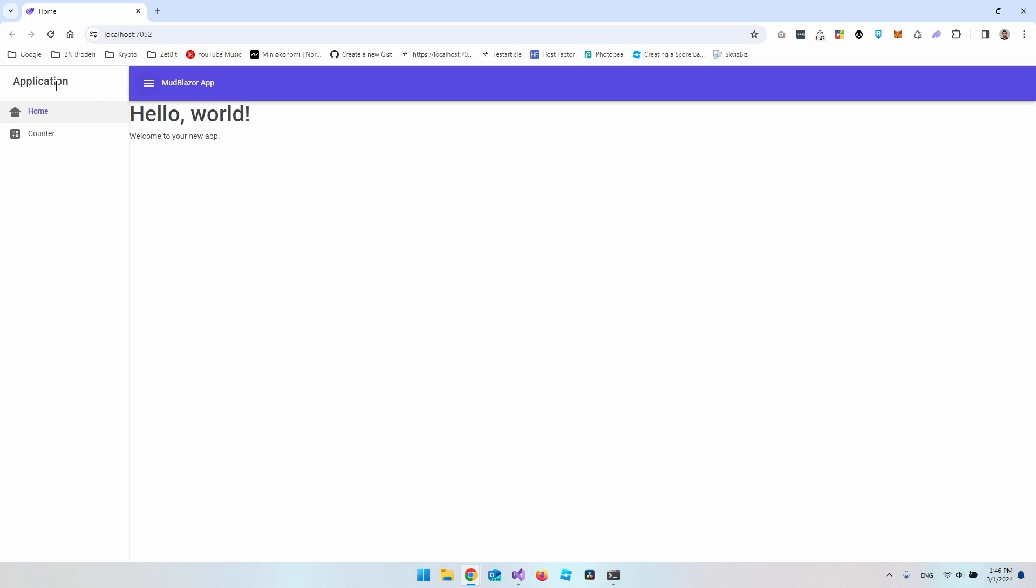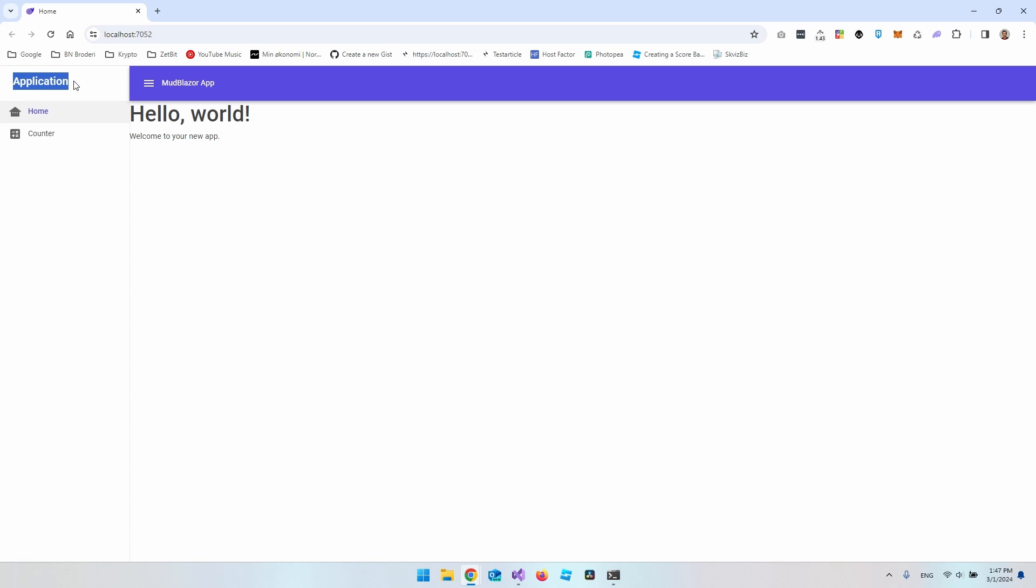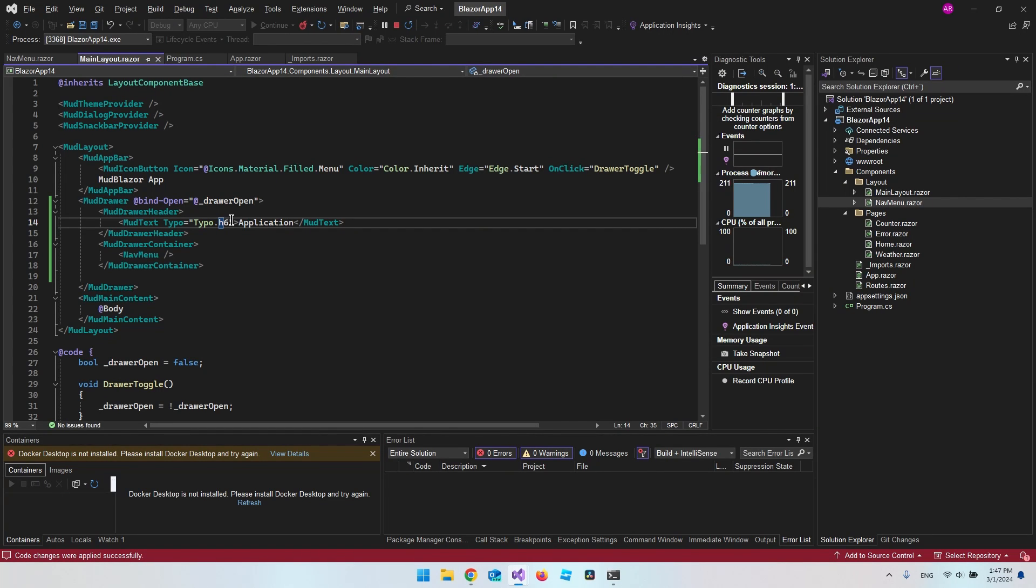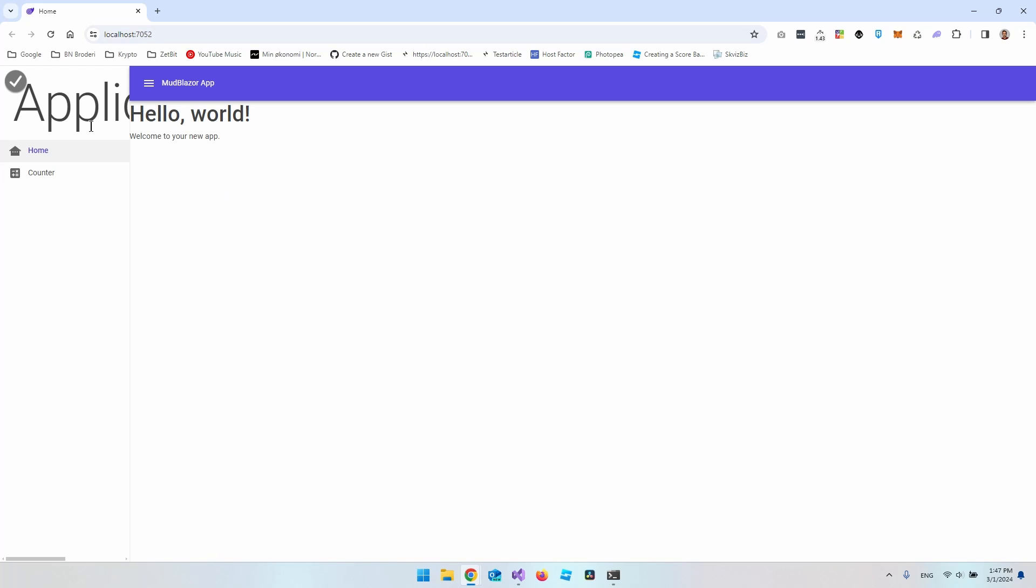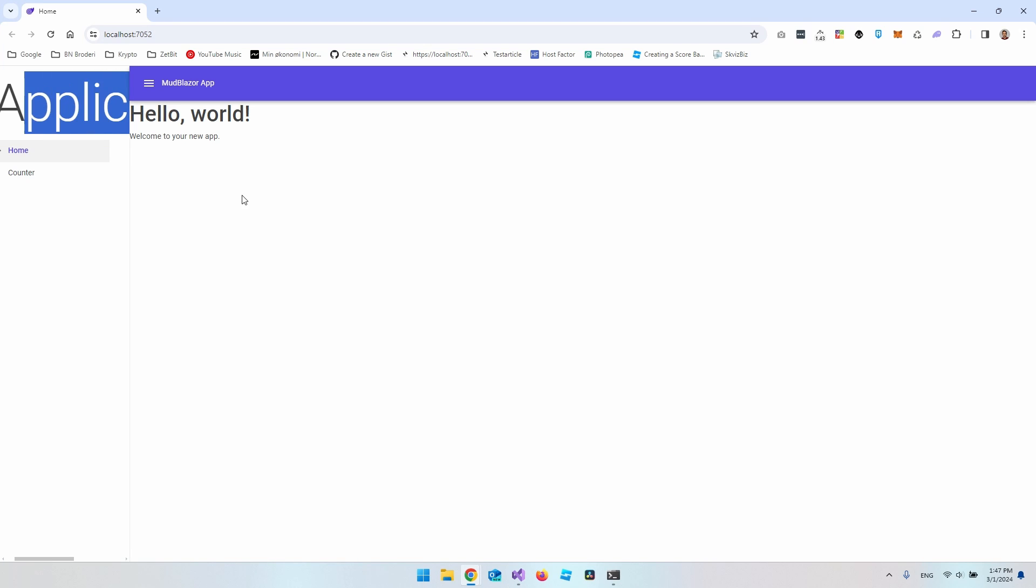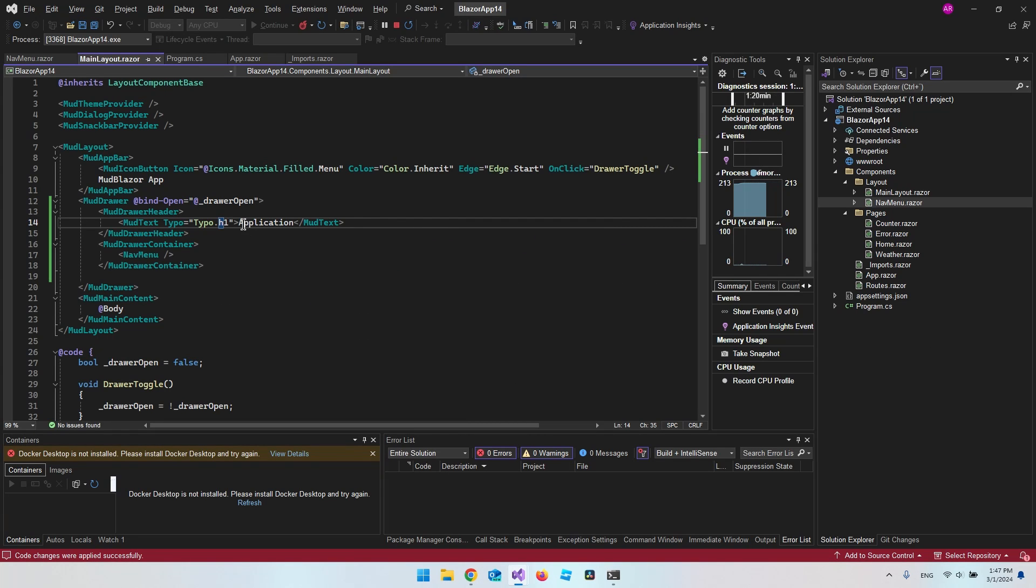And now when we test this, you can see we have the name application up here. So we can easily see that this is the mod drawer header and this is the mod drawer container. And just to demonstrate the h6 that we put on this application, if we just make it an h1, which should be a much bigger headline, if we save it and say hot reload, you can now see that we have a huge headline up here. But I just want to set that back to h6.